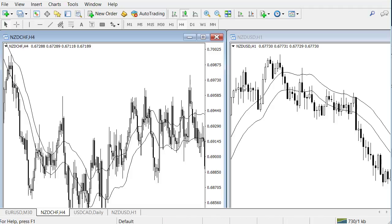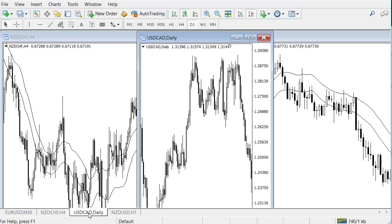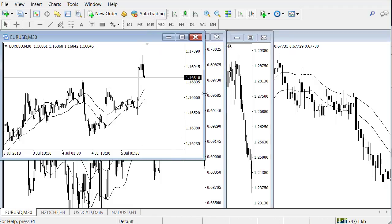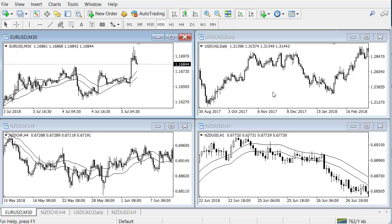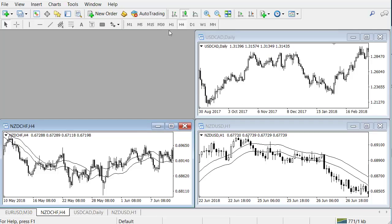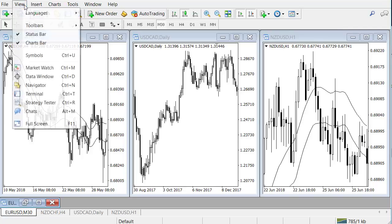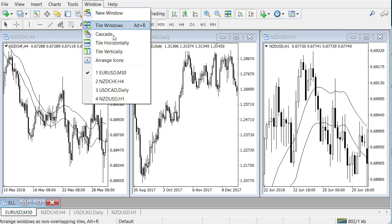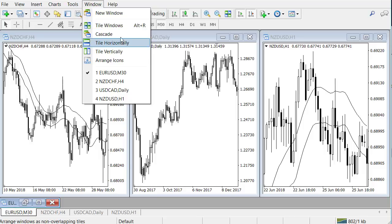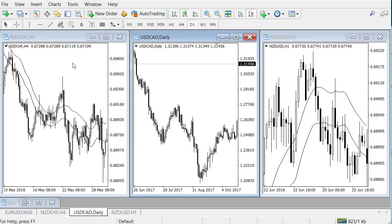Starting out, you can see this is the general MetaTrader 4 interface. We have a few charts here at the bottom. To get everything nicely organized, click on the tile button and now we have everything organized. You can hide one and get three charts organized very nicely. Under 'Window' you can see different ways of tiling your windows and charts, depending on how you want to organize them.